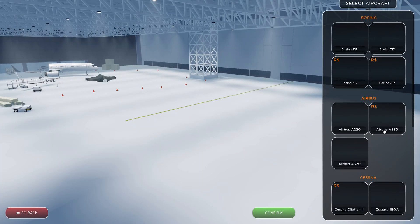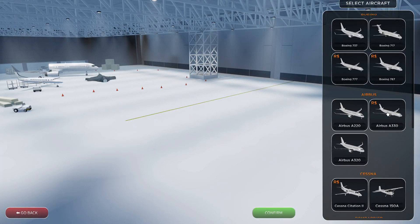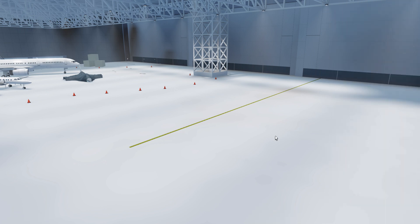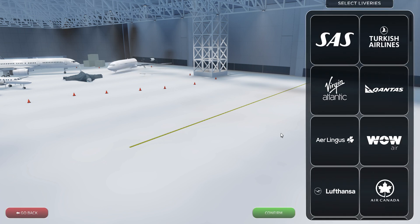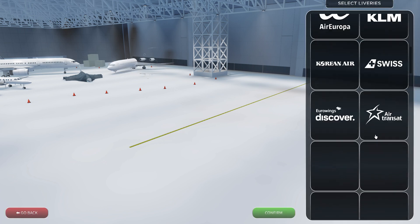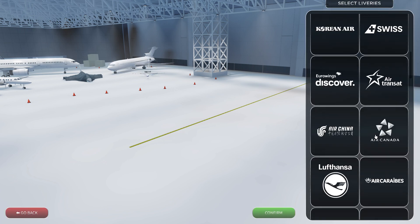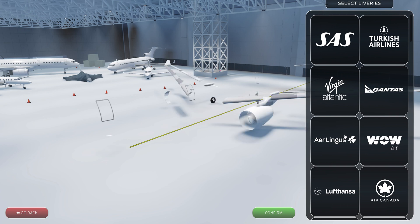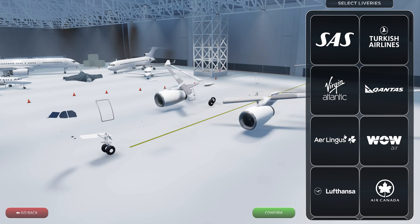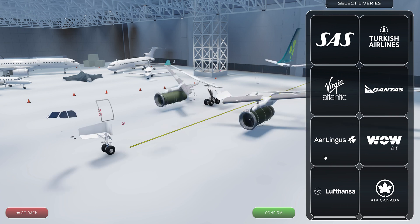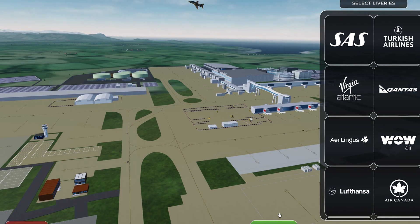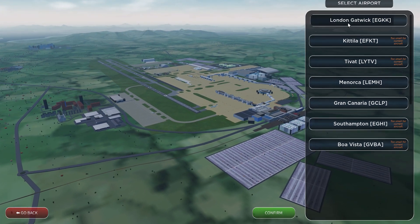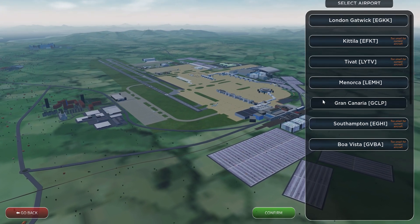Choose whatever plane you want — I normally go for the A330. It'll come up with all these liveries and you get to choose between which ones you like. I'm going to go for Aer Lingus and head to London Gatwick.